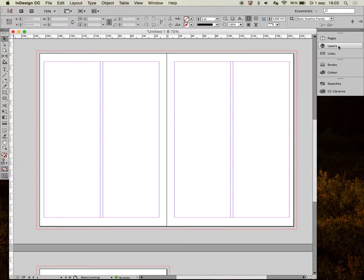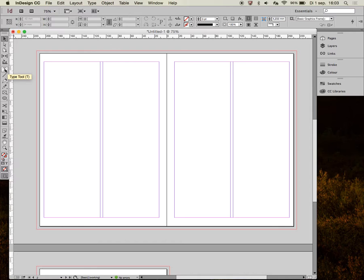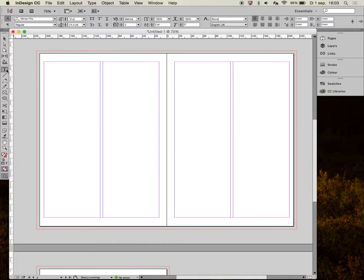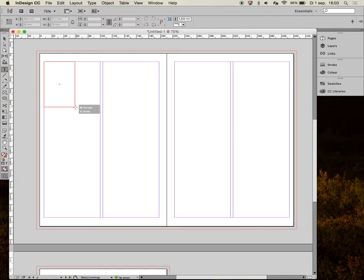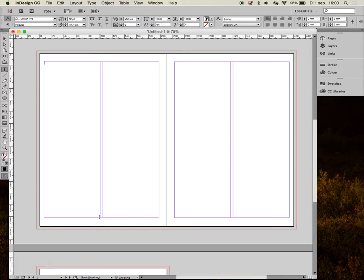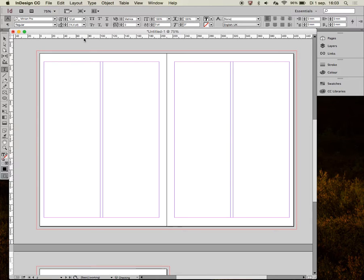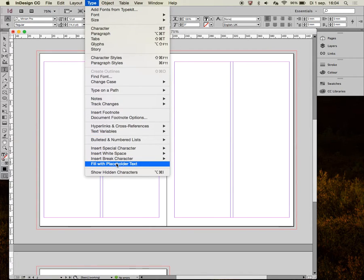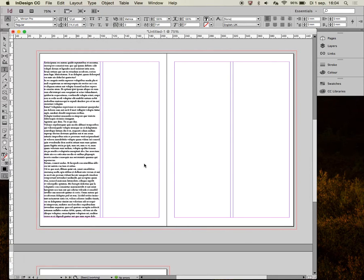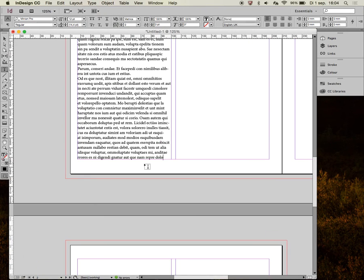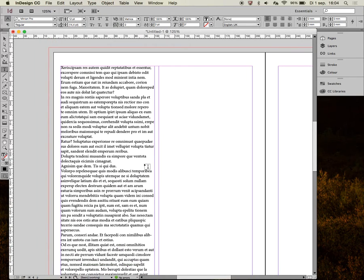So the basic tools you need to recreate this document for now is the text tool. That's the type tool, the T. And if you select it, click and drag and you can create a text box. Now if you have a document here and it's a lot of text, I don't expect you to type it over. A waste of time. So if you have a text box and I can type here now, you can do that. Just type random stuff. You can also say Type, Fill with placeholder text, and it fills itself up with the Latin lorem ipsum text.